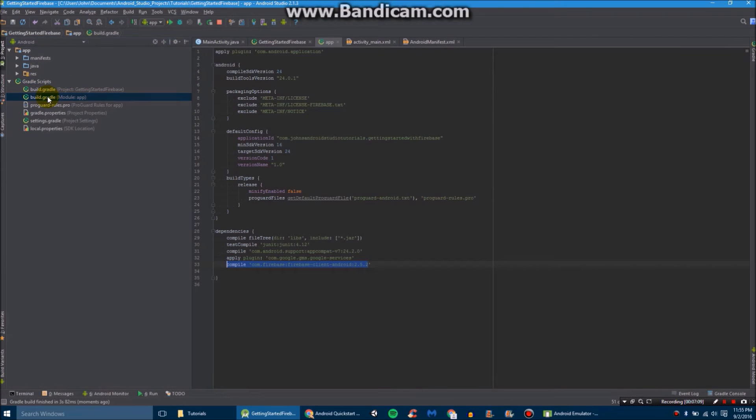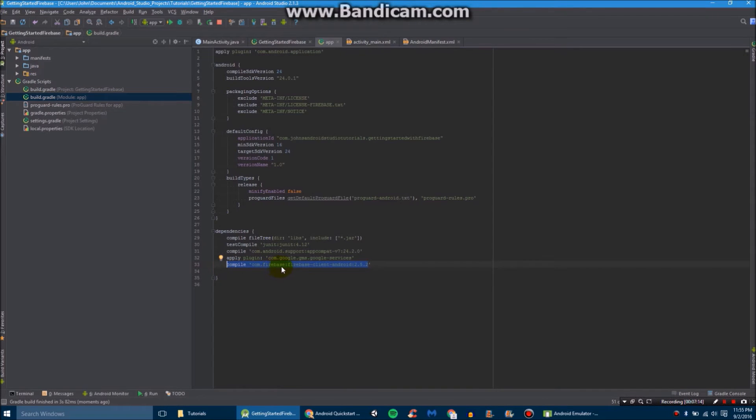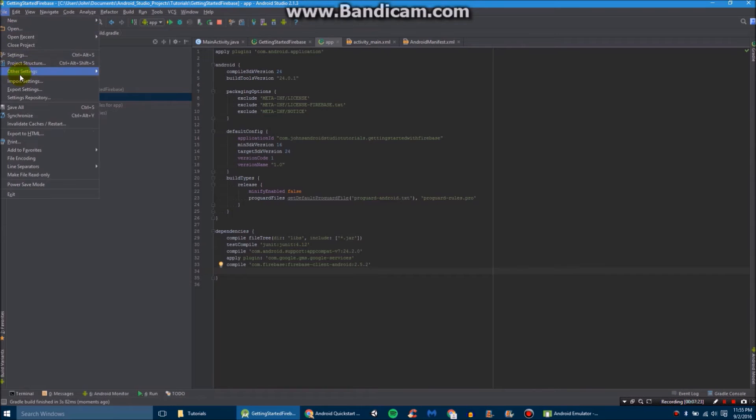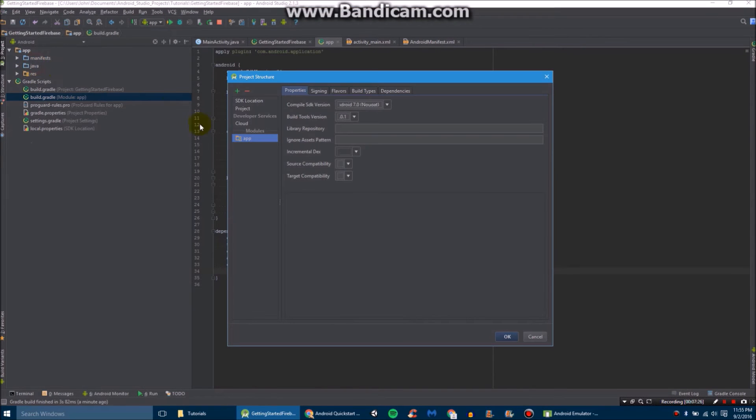Also, in your build.gradle under your Gradle script, you'll need to add this line. It's compile com.firebase.firebase-client-android 2.5.2. Basically, it just adds the cloud option in your project settings under file, which you will need to make things a little bit easier.